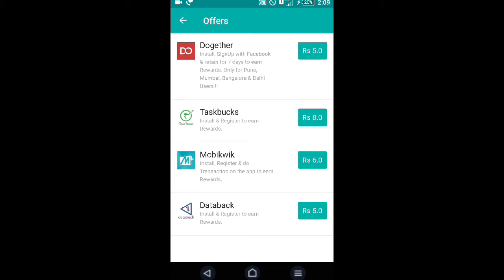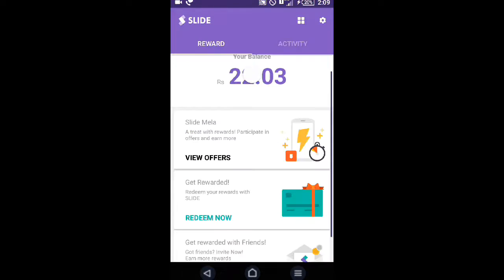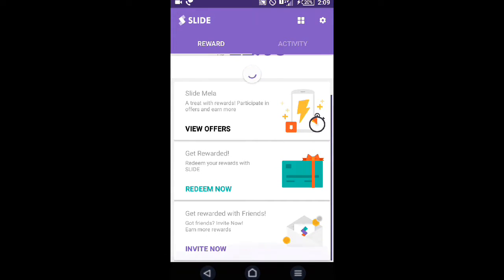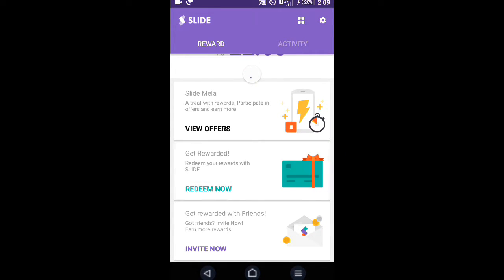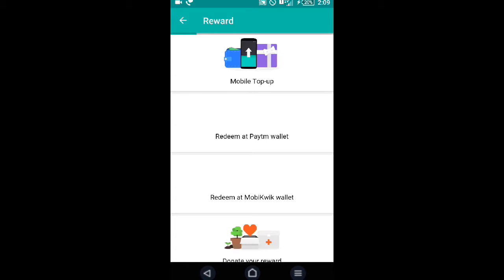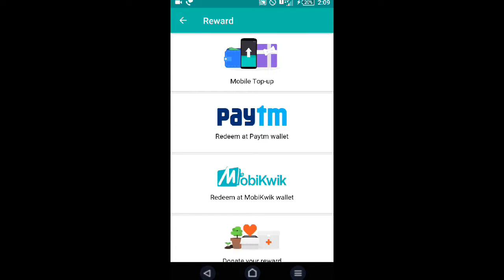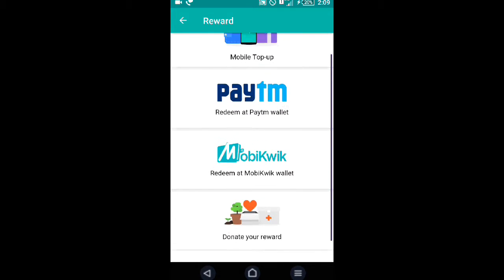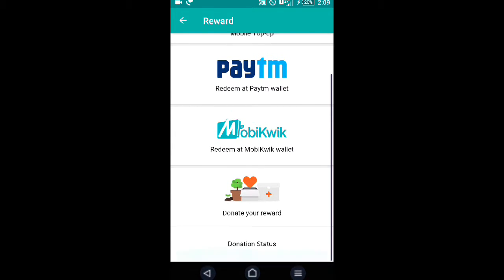You can redeem this money. Wait, it is loading. You can redeem this money for mobile top-up, ATM transfer, Paytm wallet, shopping, movie tickets, Quick Wallet, or donate your reward.